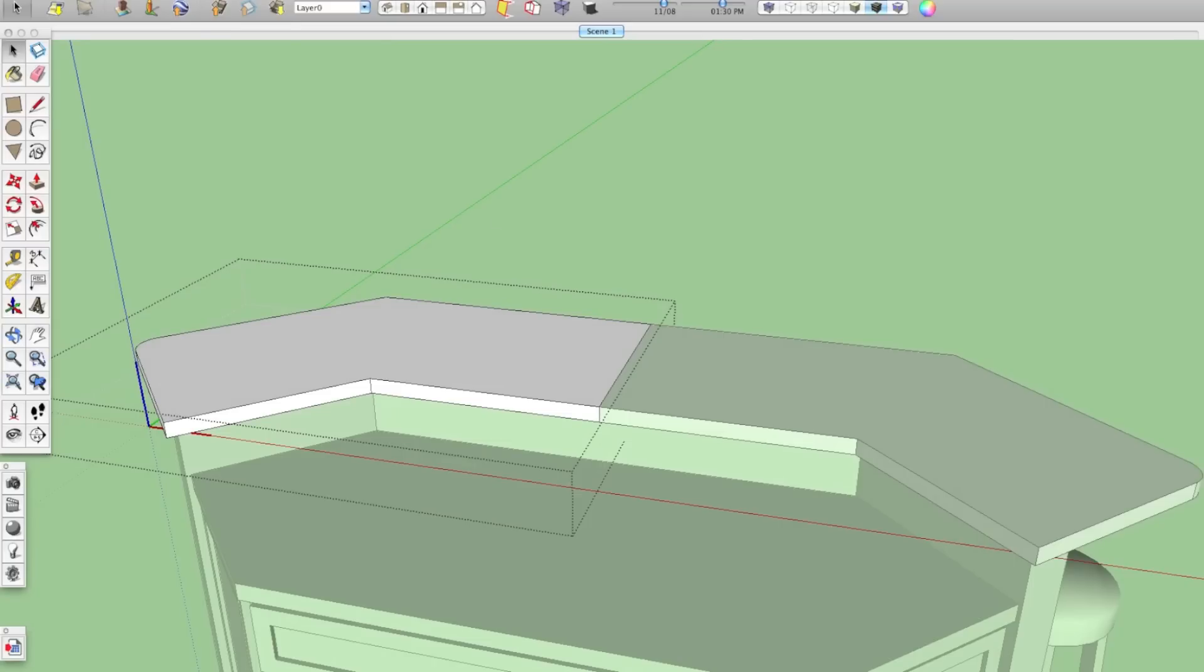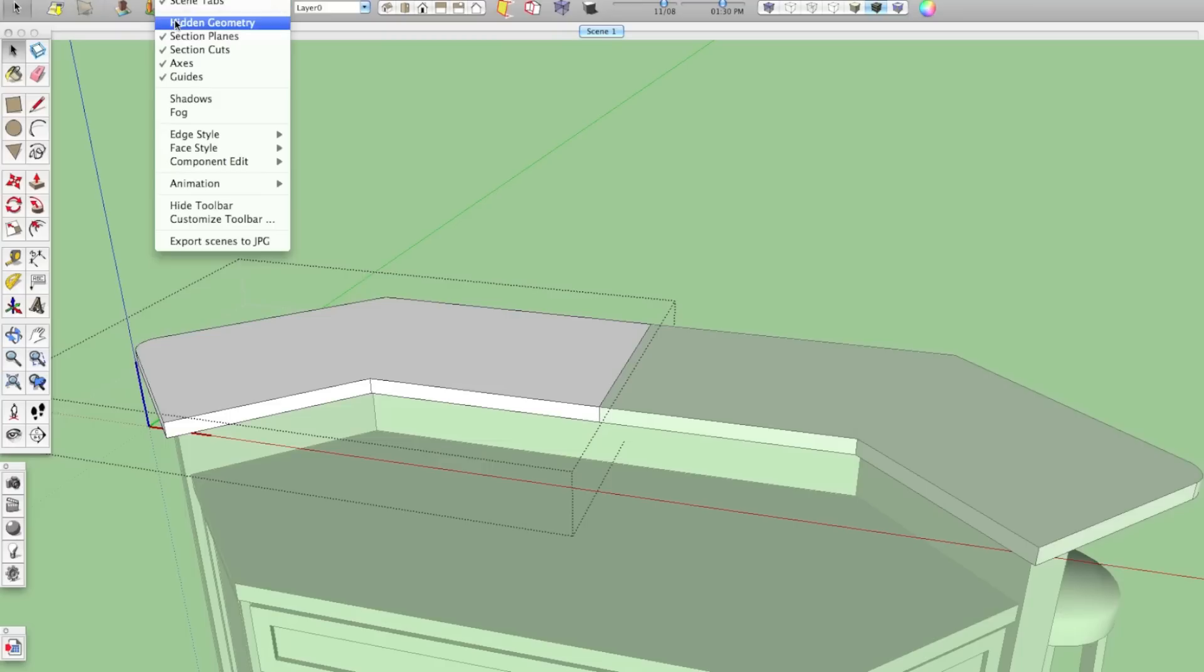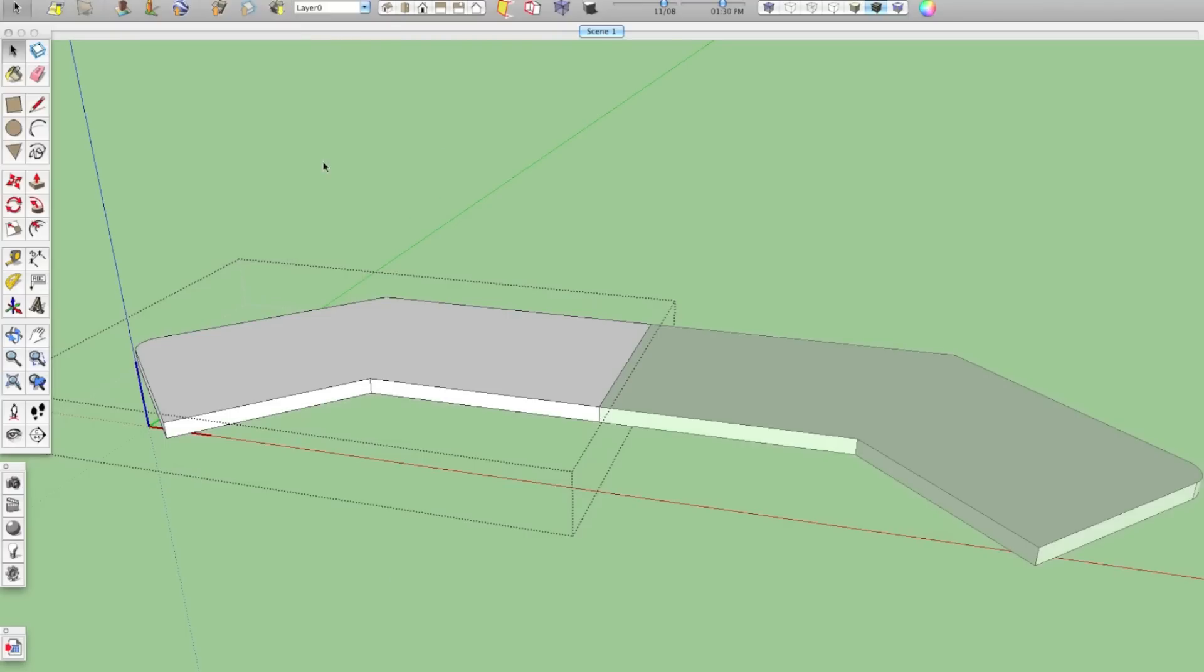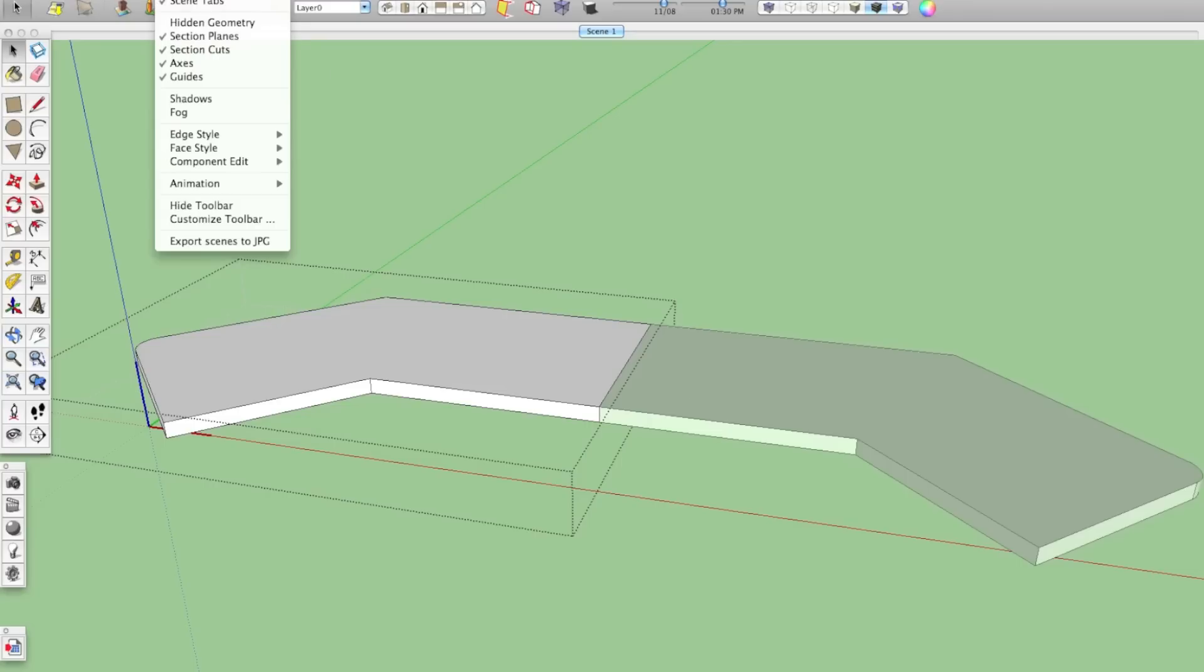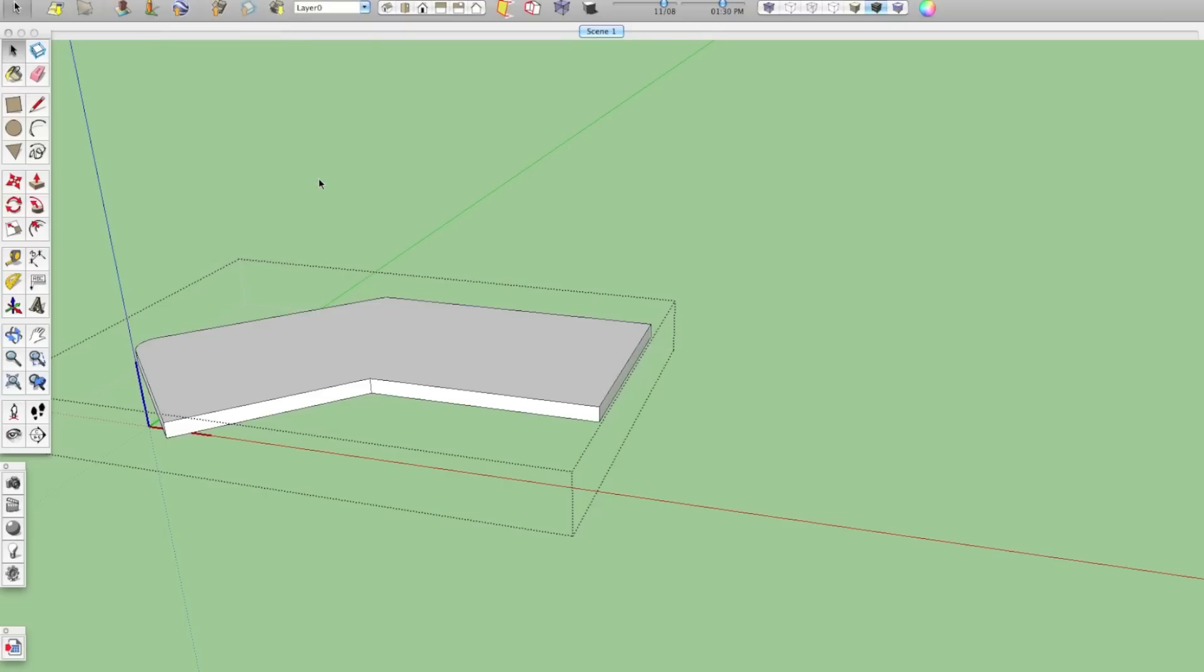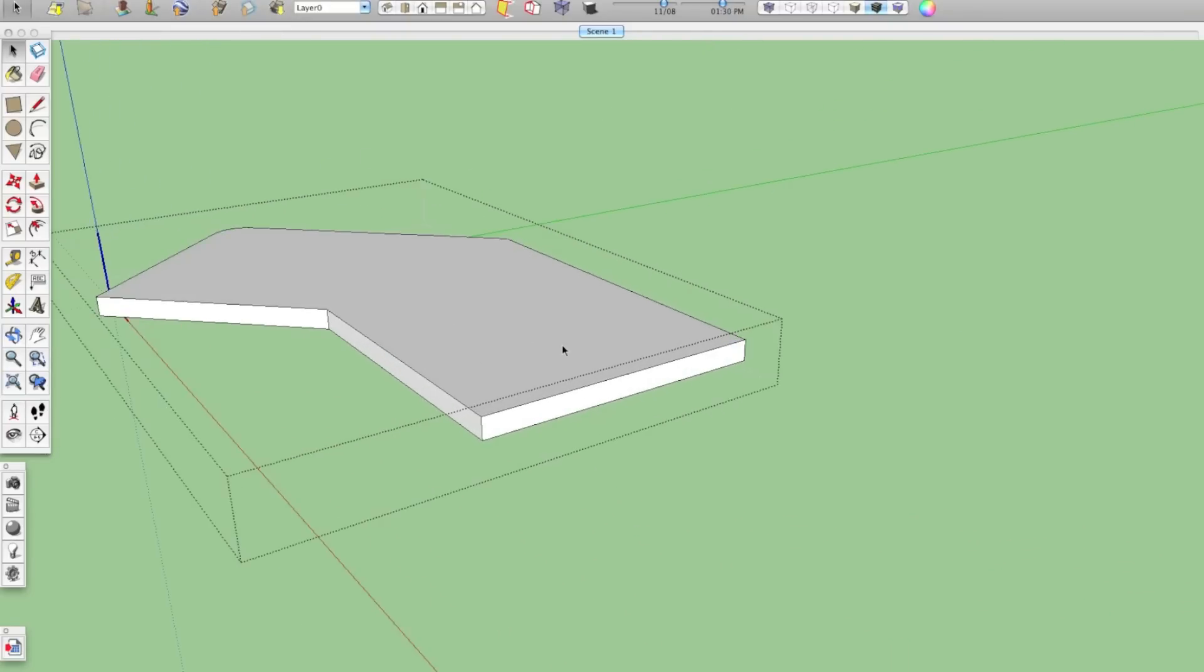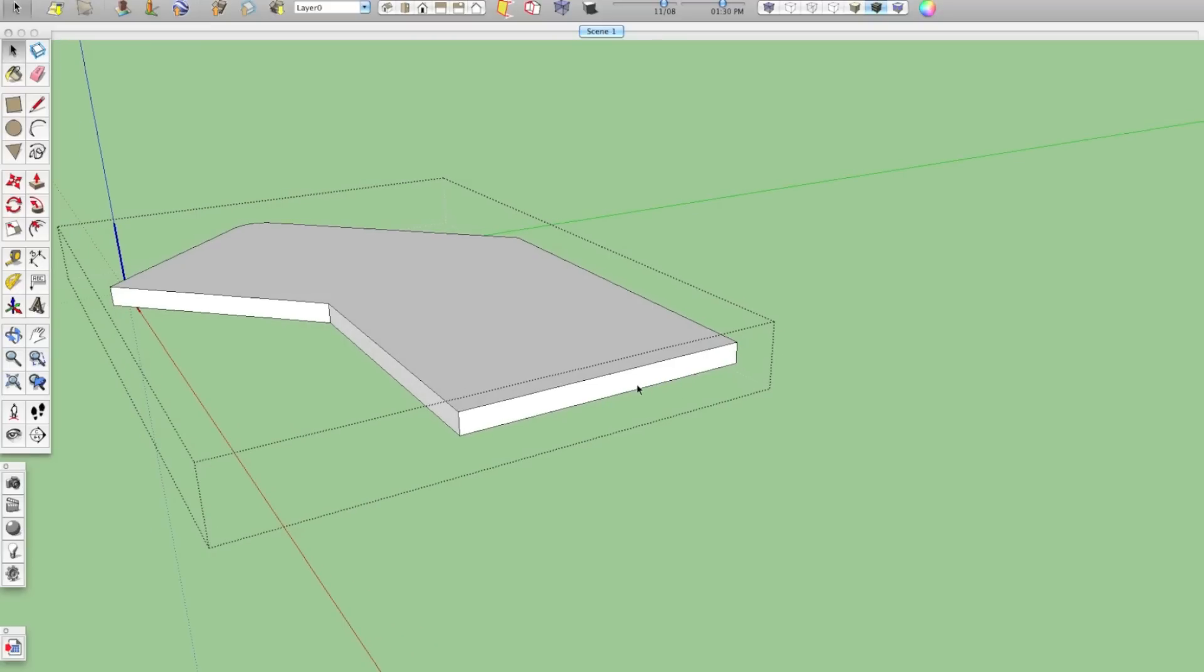So if we go to view and we go down to component edit, we can say hide rest of model, which will hide everything else in the model. But it still doesn't get us quite what we want because we still want to be able to see the other side without the right side of this countertop in here. So we can go to view, component edit again, and select hide similar components. So it's not erasing the other component. It's just hiding all the ones that are just like it. So to erase these edges.